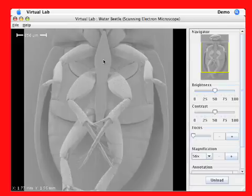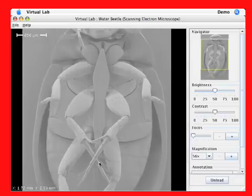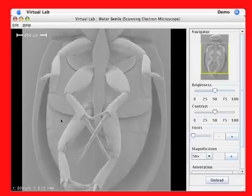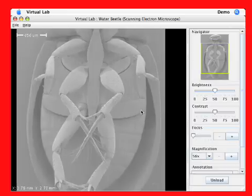I can navigate by clicking and holding above, below, to the left or to the right of the center of the image.